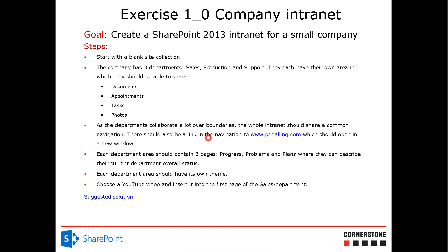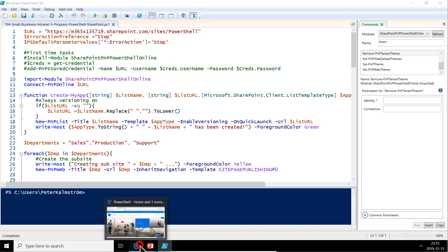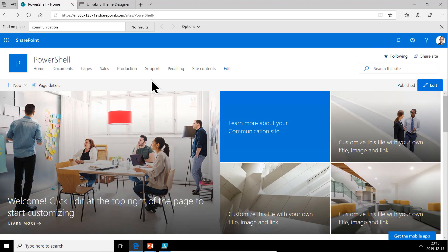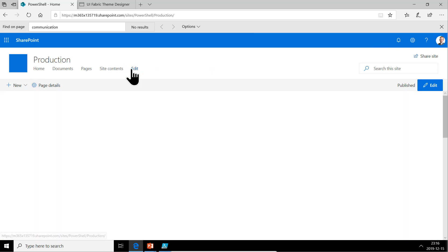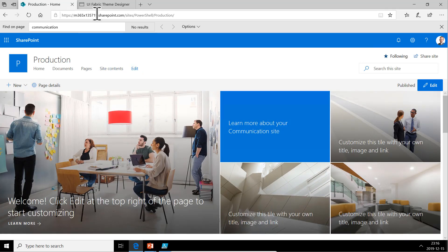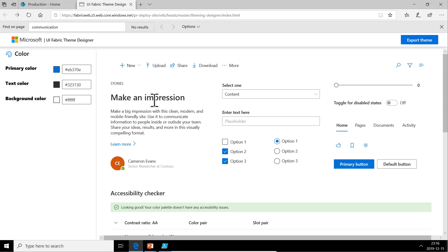Let's jump over to that. There's the code and here is the SharePoint site. Now we have all the subsites, they're ready, but they don't have their own theme yet. Let's go into the UI Fabric Theme Designer to do that. I'm just going to refresh the page here so that we get the defaults.